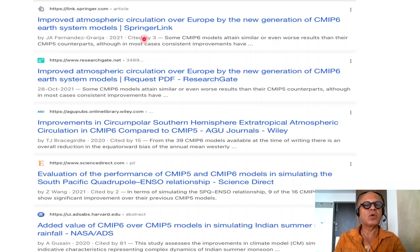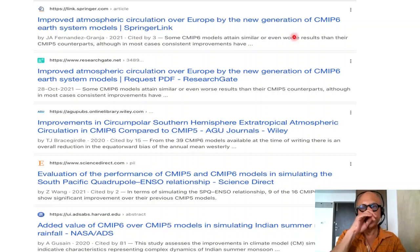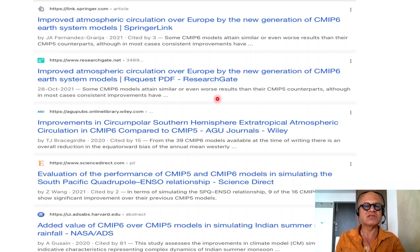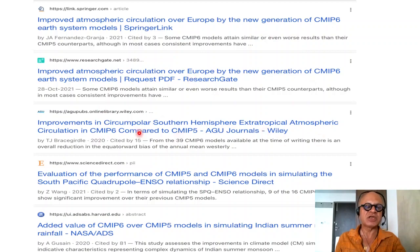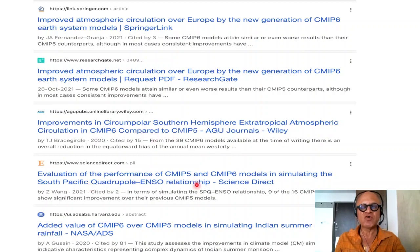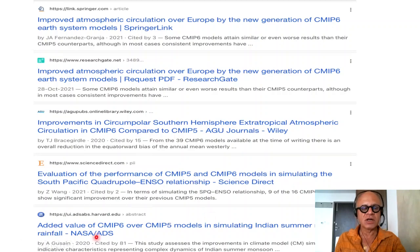These are the kind of papers you get. For example: 'Improved atmospheric circulation over Europe by the new generation of CMIP-6 Earth system models,' 'Improvement in circumpolar Southern Hemisphere extratropical atmospheric circulation in CMIP-6 models compared to CMIP-5,' and 'Evaluation of the performance of CMIP-5 and CMIP-6 models.'